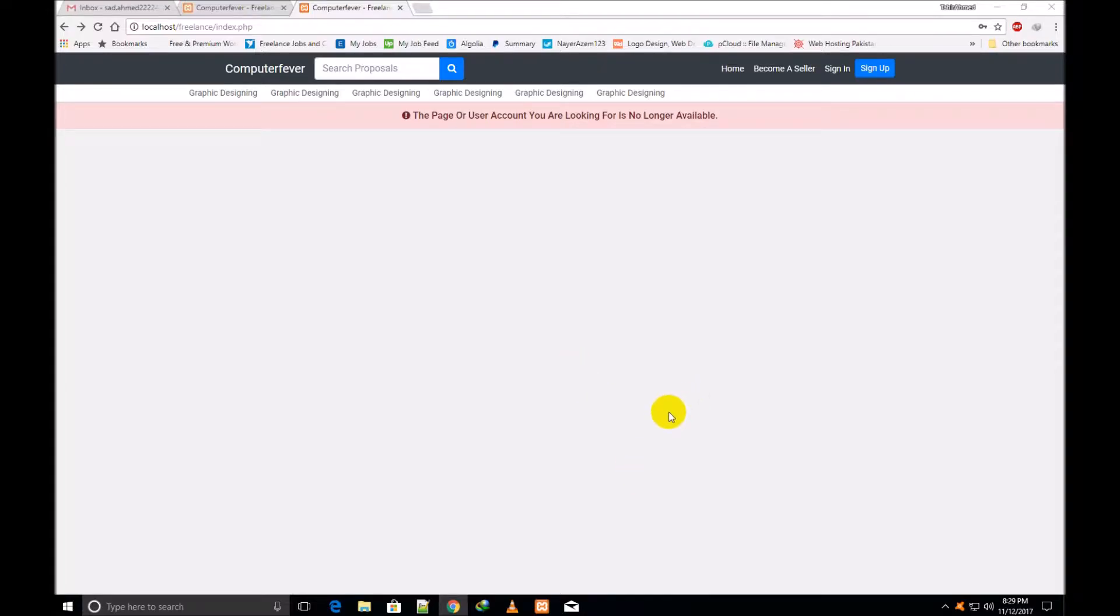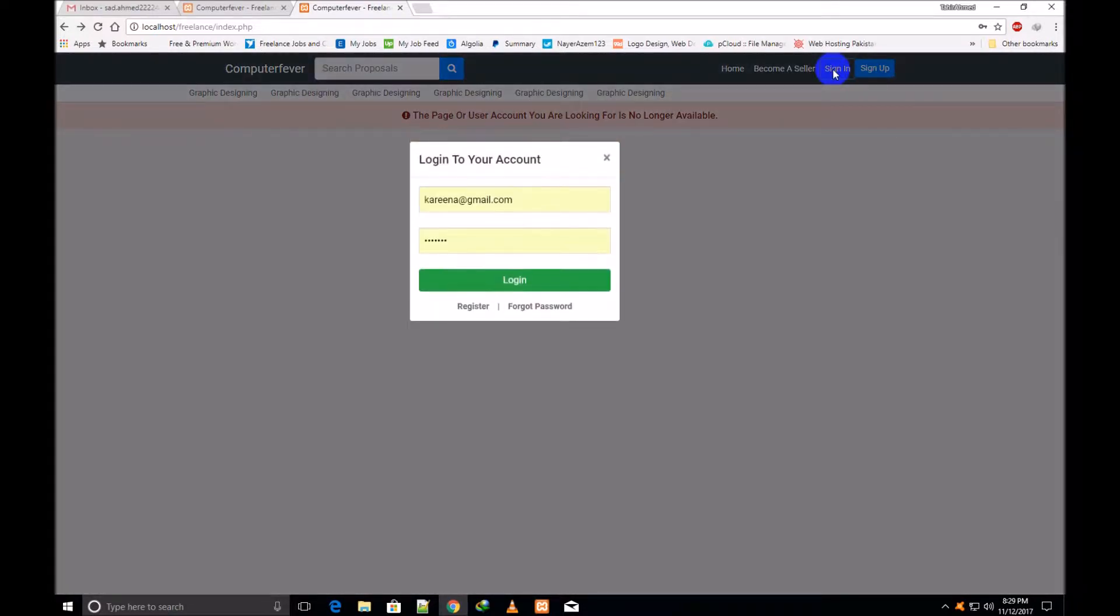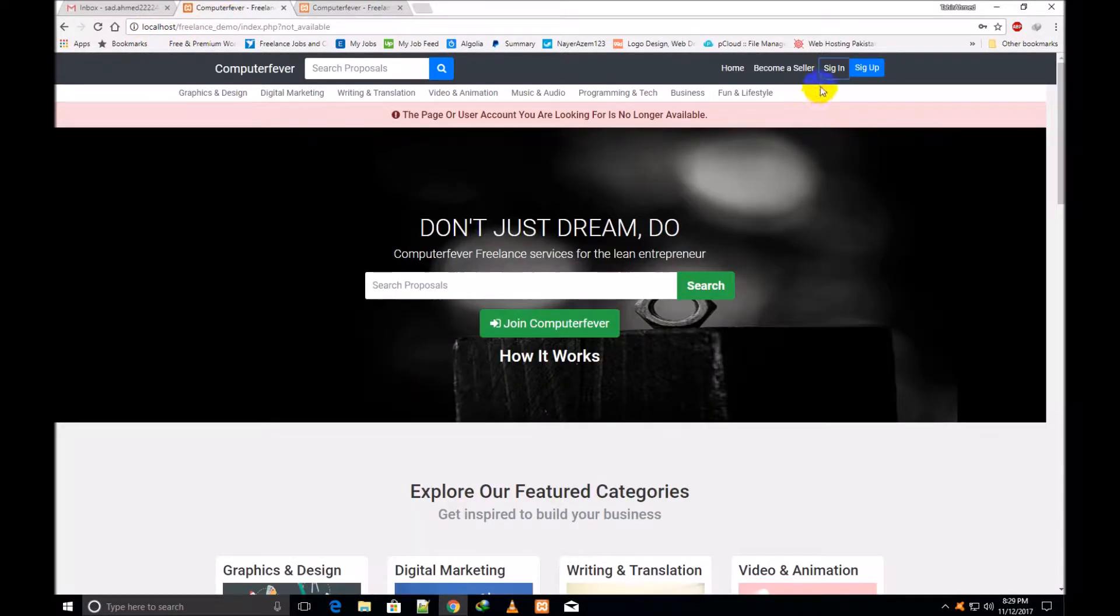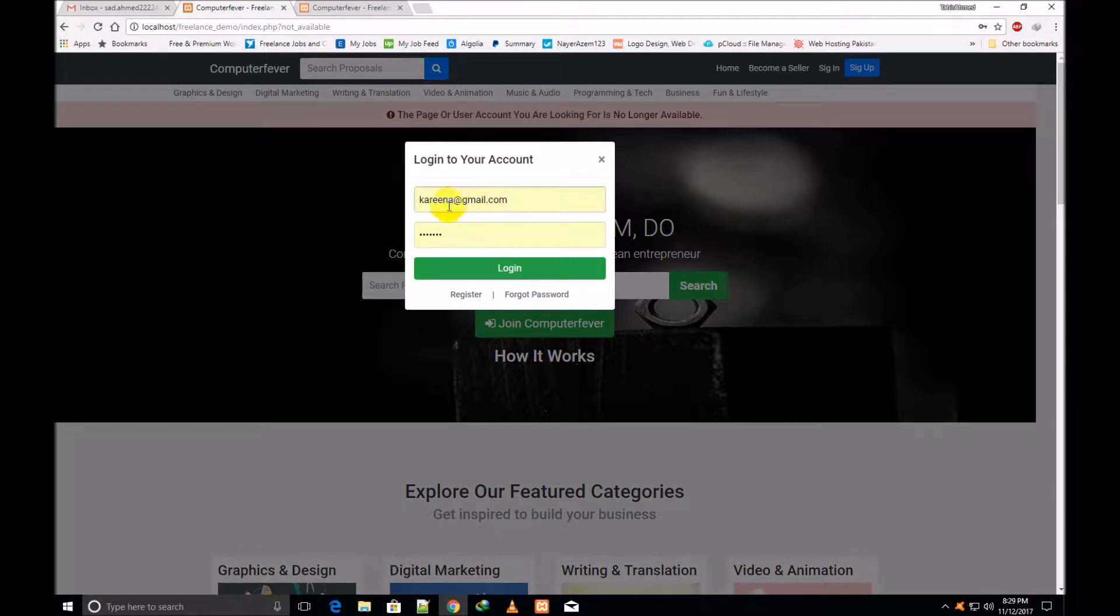Welcome back friends, I am Muhammad Tahir Ahmad from computerfever.com. In the previous video I created this sign-in box, and after closing the video I noticed there's one mistake. If I come to the demo theme and click over it, you can see that this border and these input fields are showing more accurately than these ones.